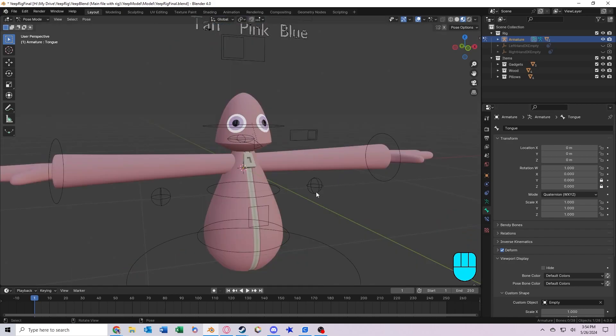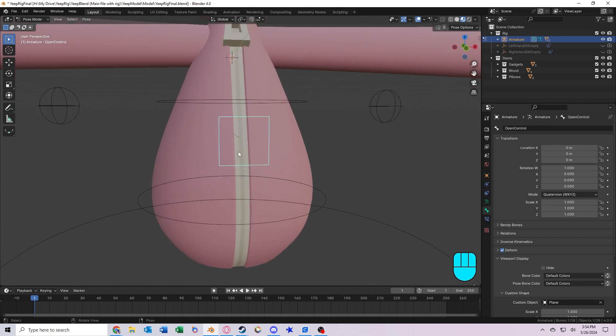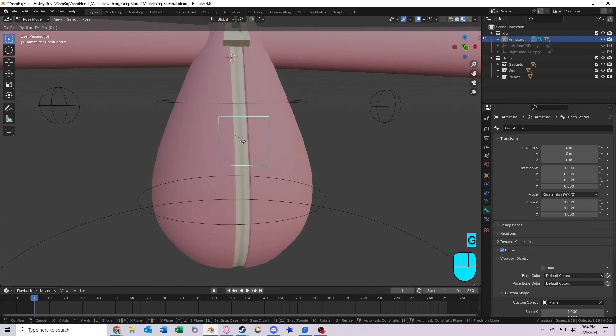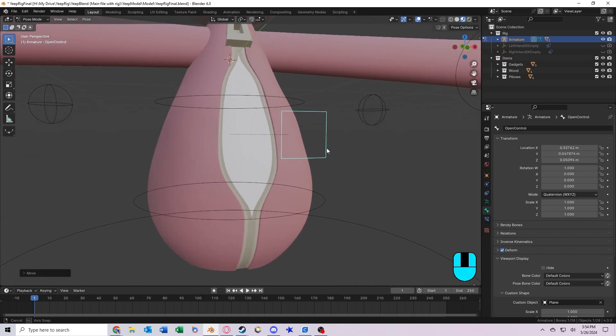Now on to custom control. So I've got this bone right here that if you move it to the right, it will open the stomach.